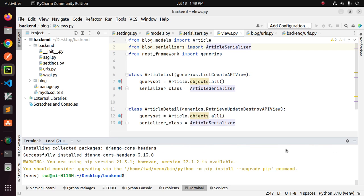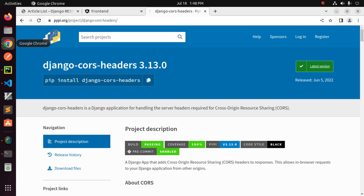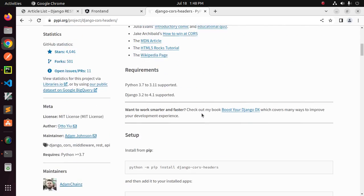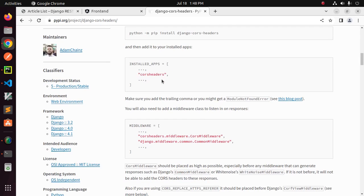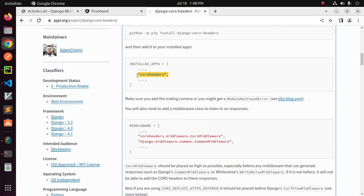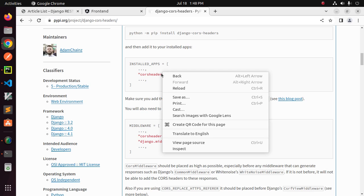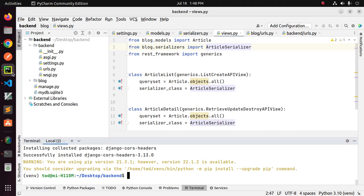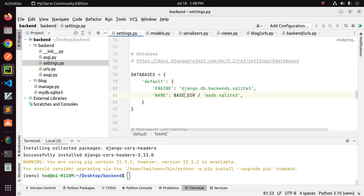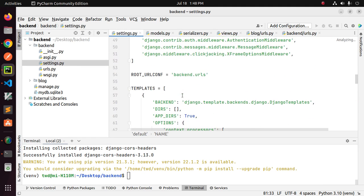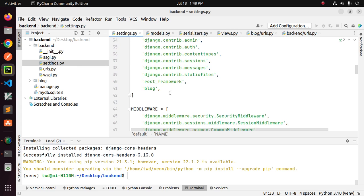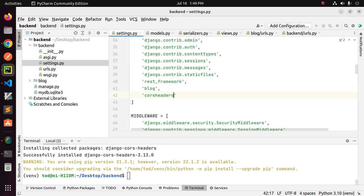And then follow this documentation. At first add this application to your INSTALLED_APPS array. Open settings and add this application here.